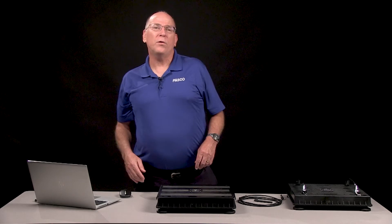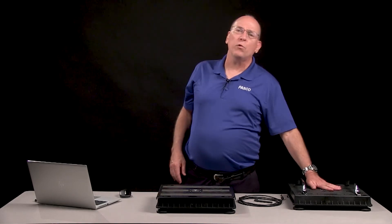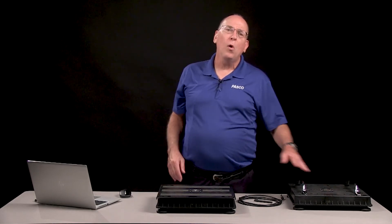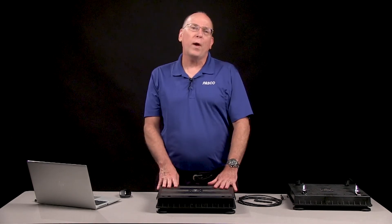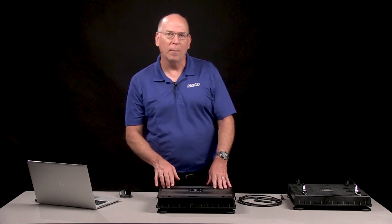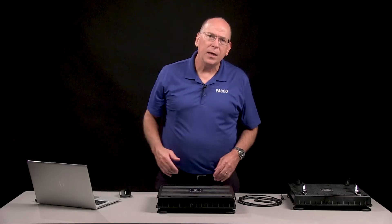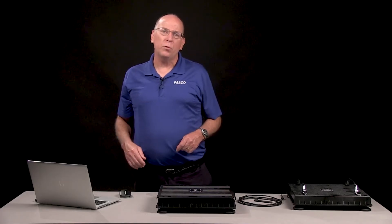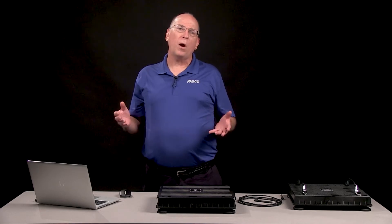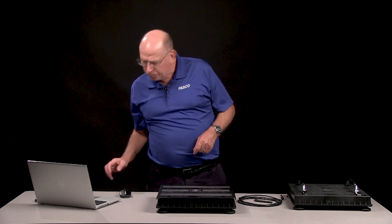It's quick and easy to set up the new PASCO wireless force platform or the two-axis wireless force platform. Turn on the power button and connect using Bluetooth to either SparkView or PASCO Capstone software.